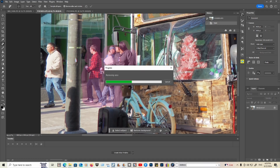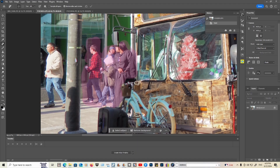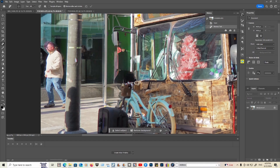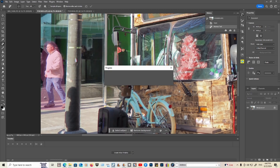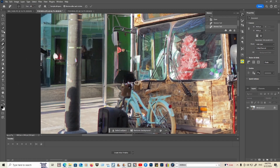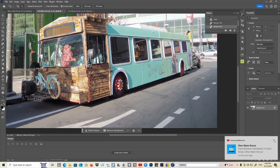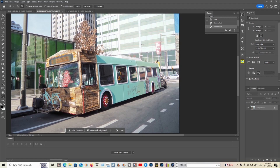Alright, give me one sec. Perfect, now let's remove him as well. Perfect. Now let's take a closer look by going to the magnifying glass to zoom out. There you go — problem solved. Now let's go to the next picture.